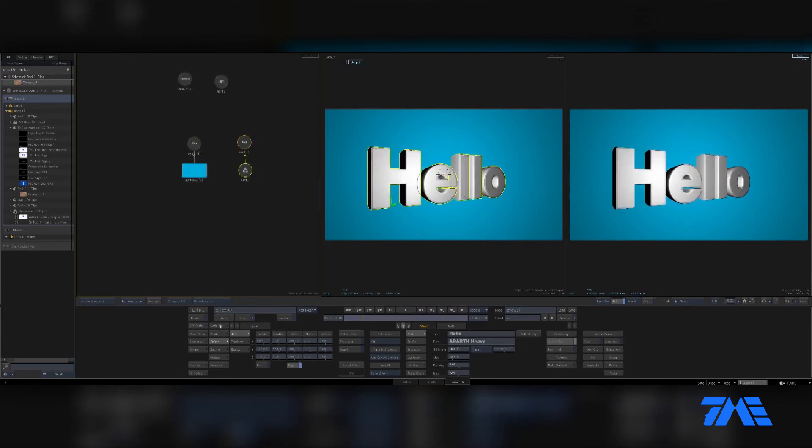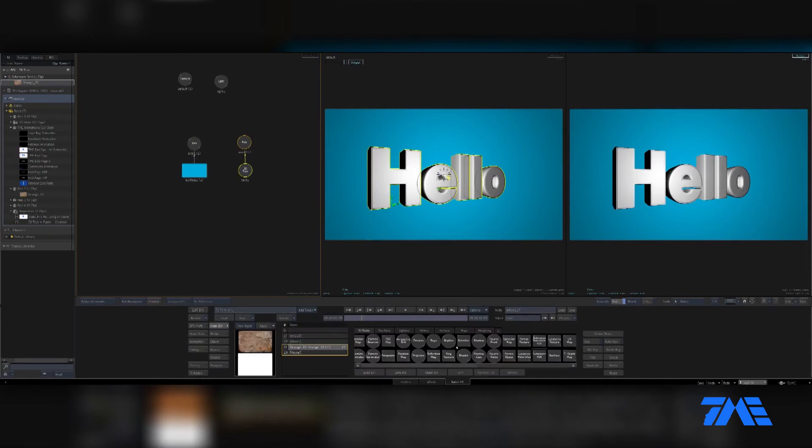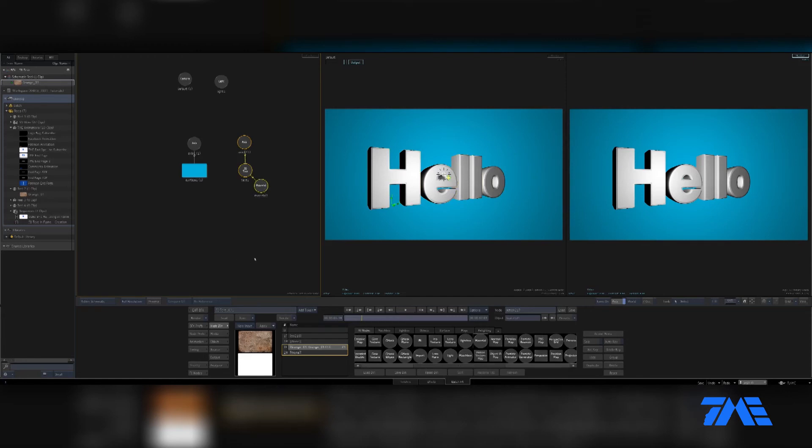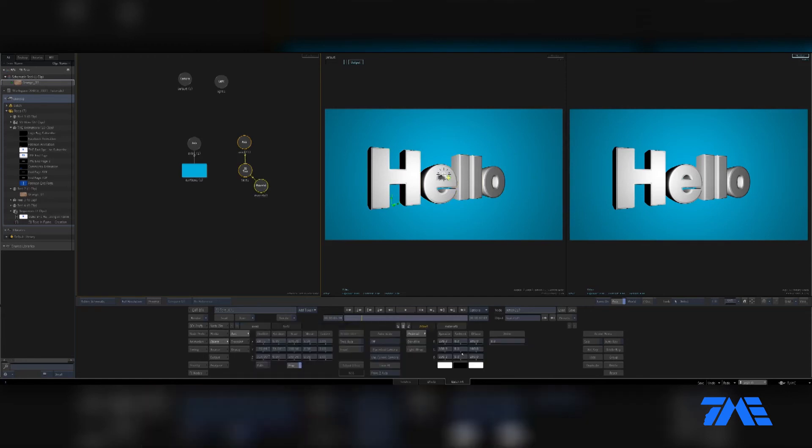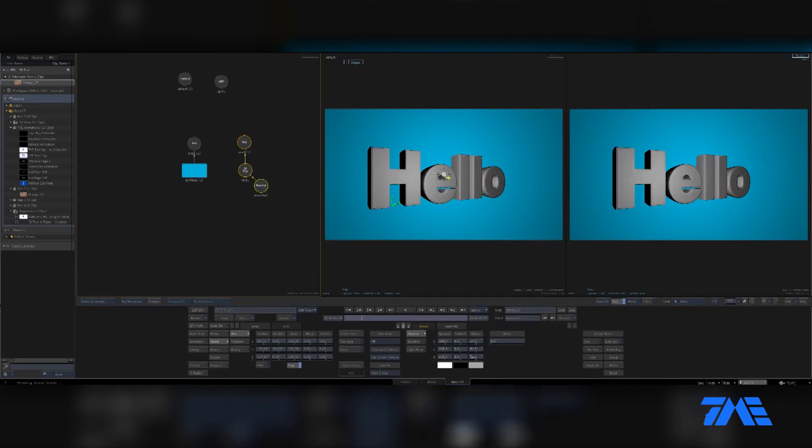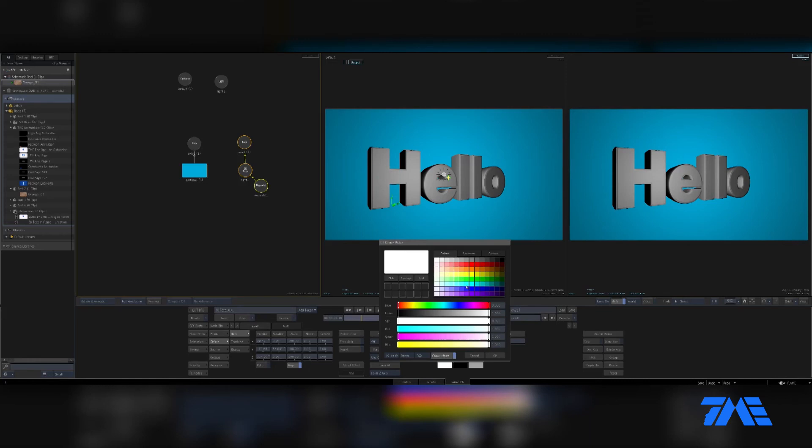And another way of colorizing things is pulling up a material node and just connecting that directly. Let's change the color of the diffuse. Okay, here we go, great.